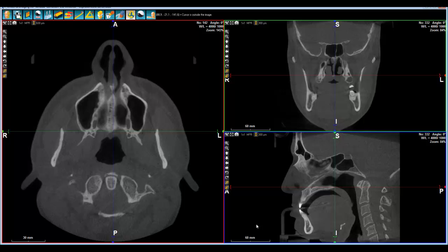WhiteFox is not only for dental. You also have some nice applications that are dedicated for ENT. Ears is one of them, and the other one is Airways. You can analyze Airways with WhiteFox.